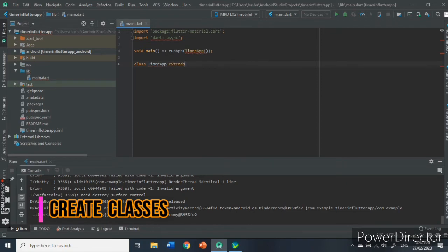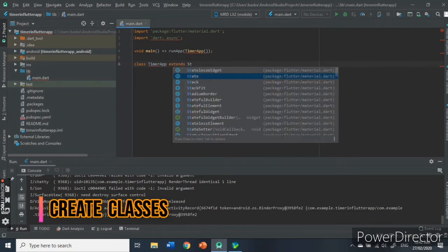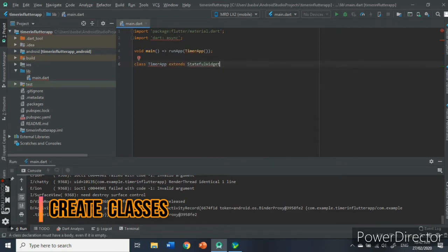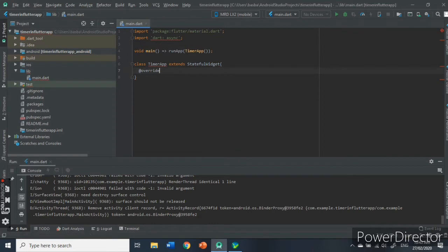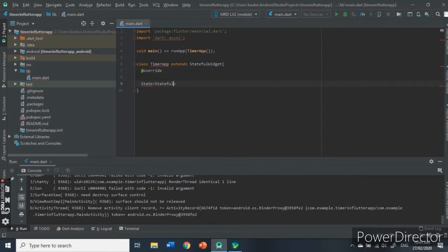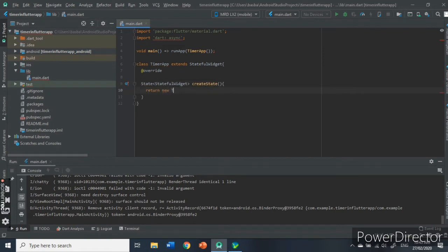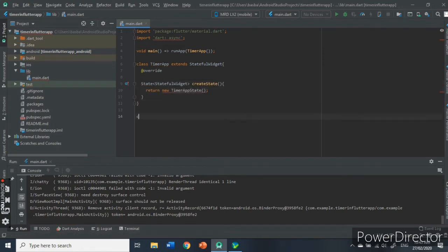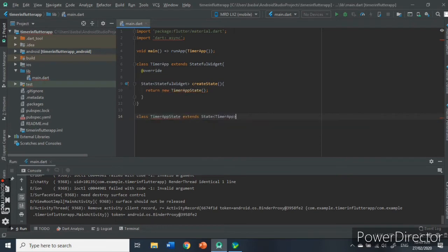Then, create the timer app class that extends the stateful widget. Then, create the timer app state that defines the state of your application.